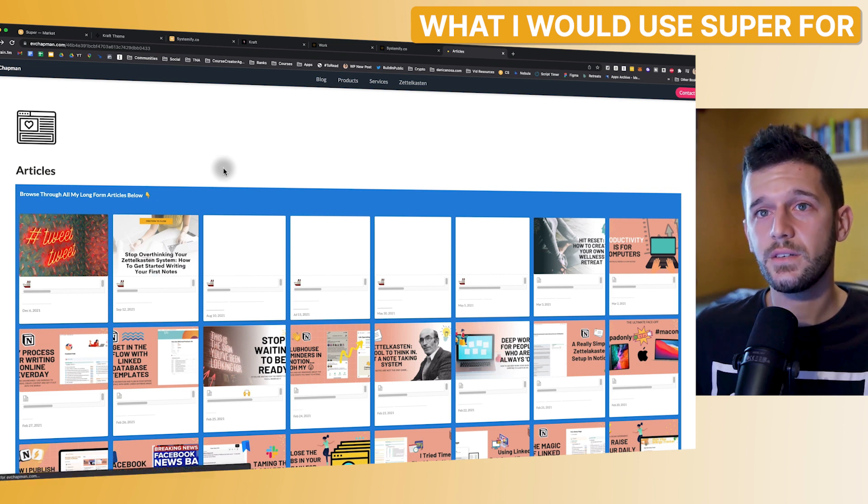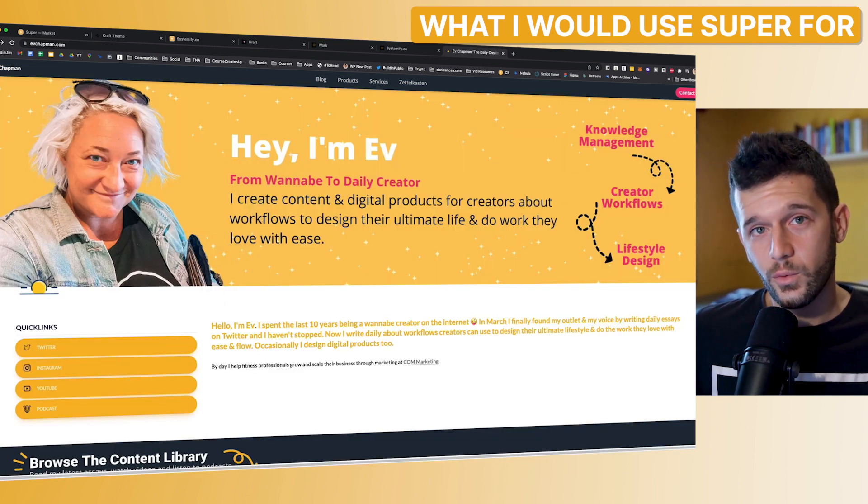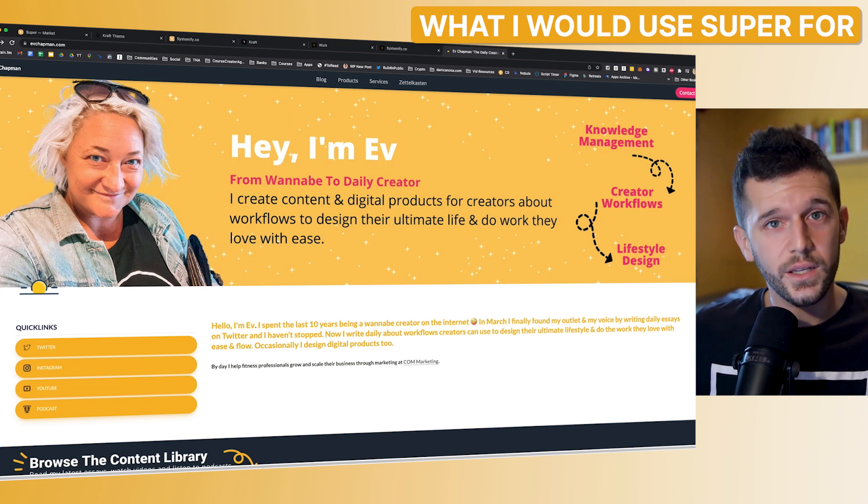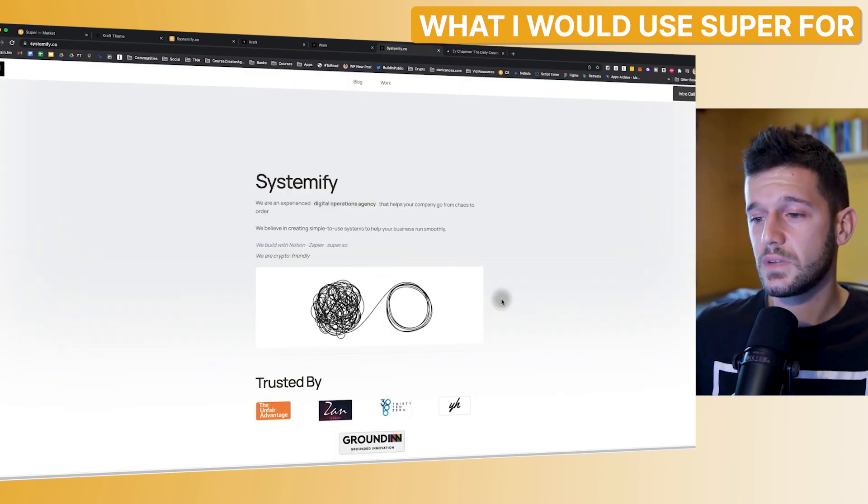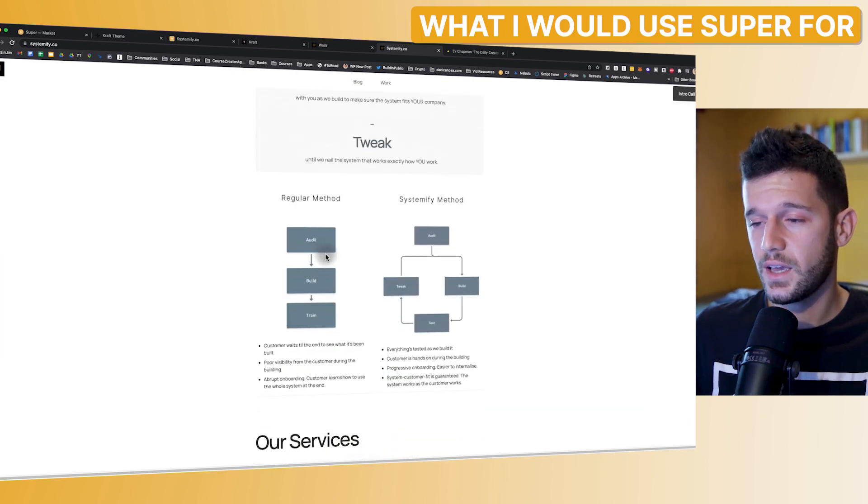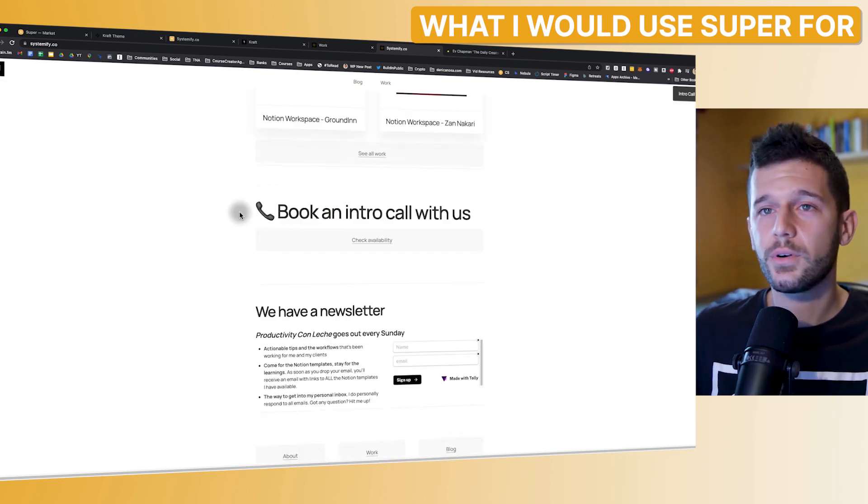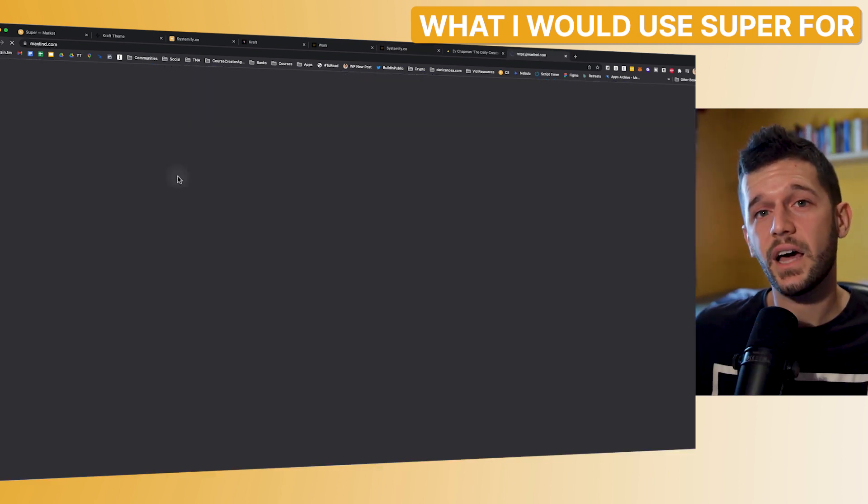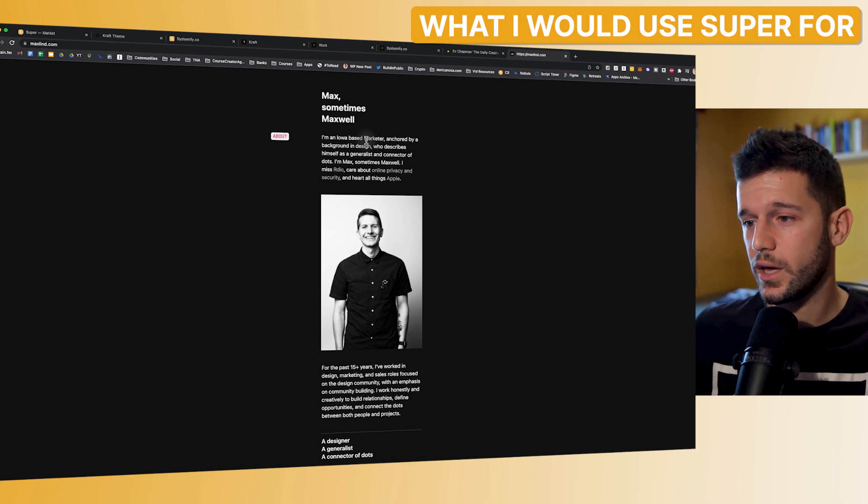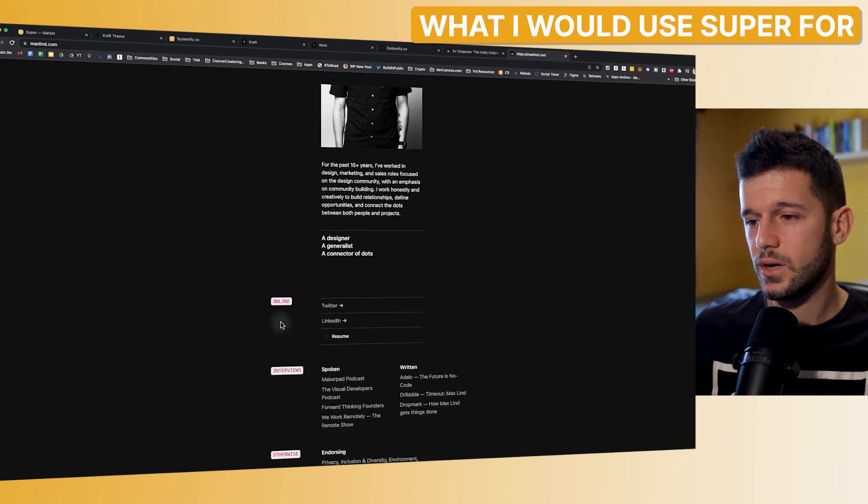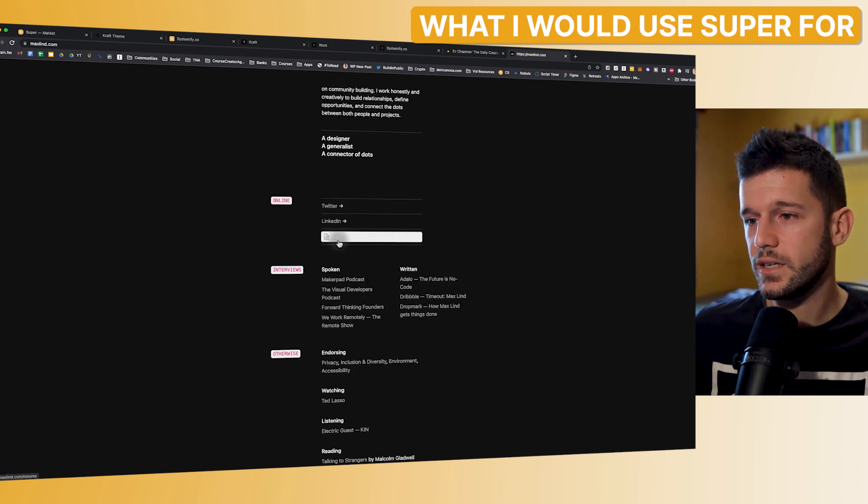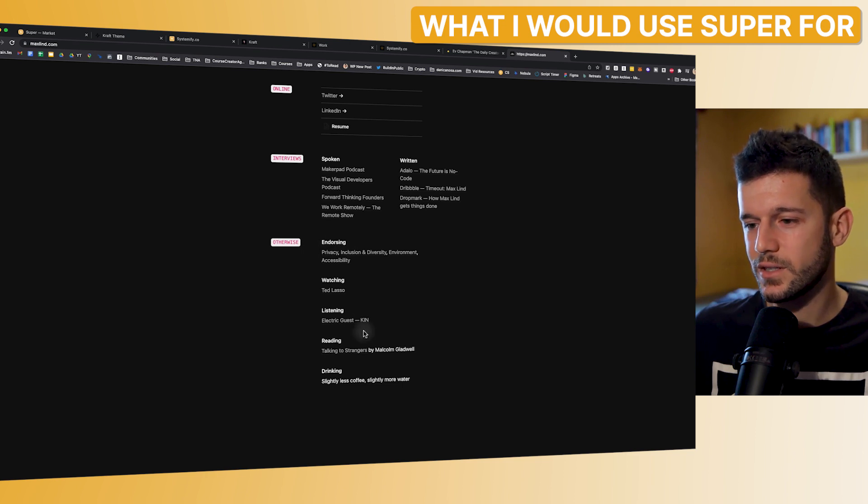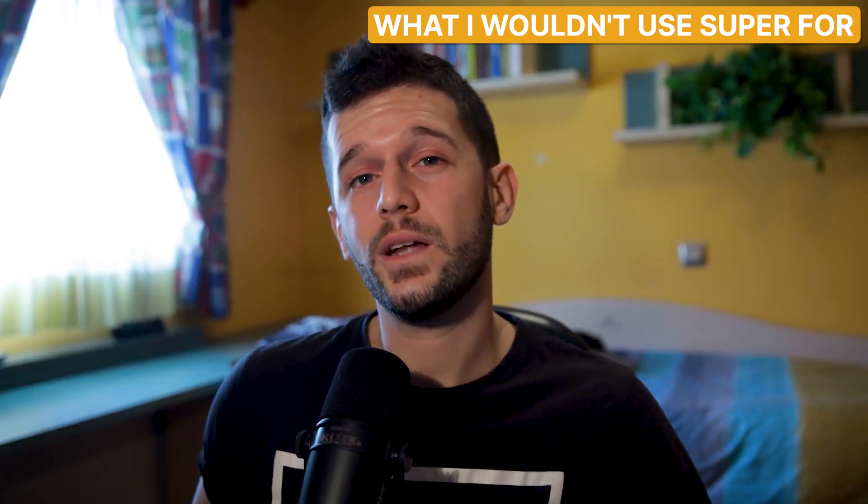Another thing that I would use Super for will be to create simple-looking landing pages. For example, we can take this one as a landing page. So it is as easy as writing all of this here, buying a template, putting the code there, and you are good to go. And finally, I think it's also very cool to use it as a portfolio showcase. So let's say that you are a designer and you have here all your work, your LinkedIn, your resume, where you have spoken at, like, where you have been endorsed and everything. And I'm sure that this didn't take so much time to create.